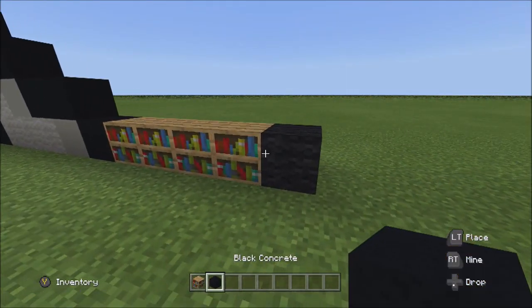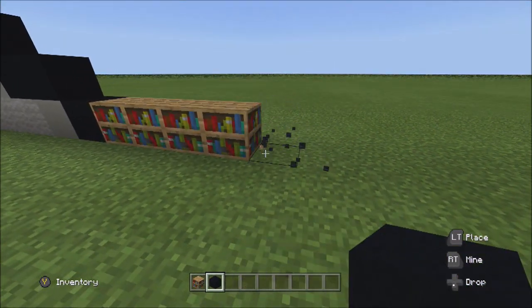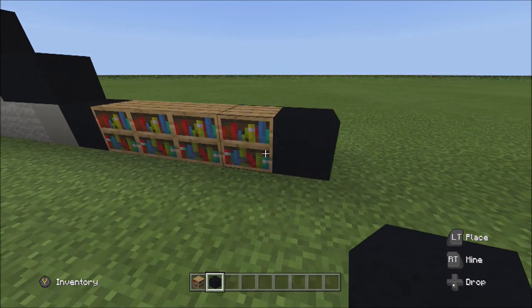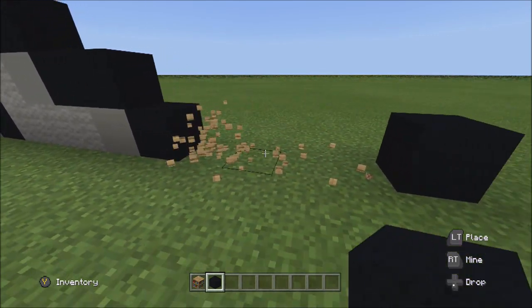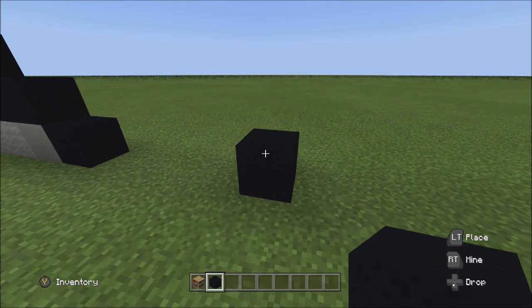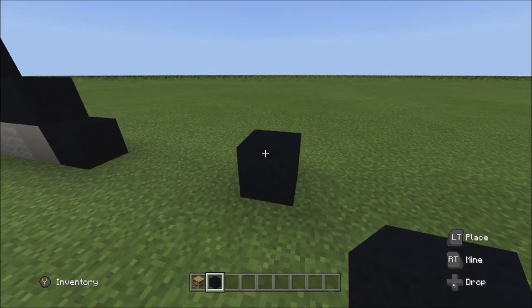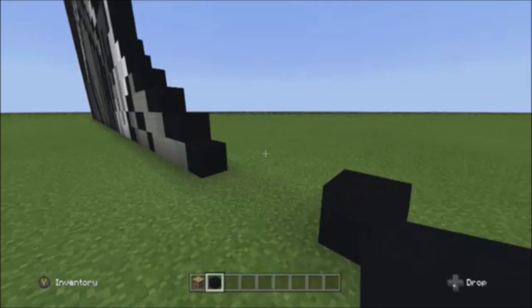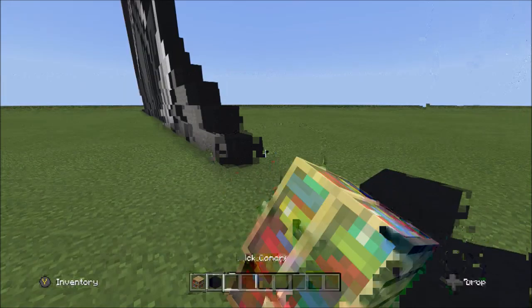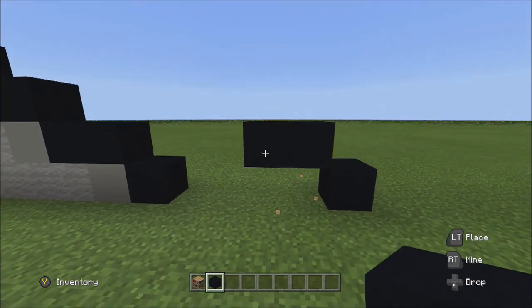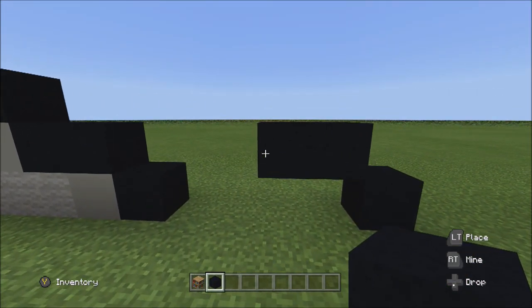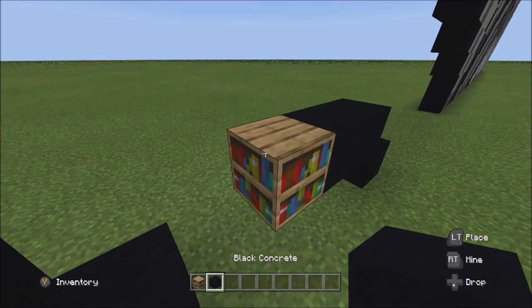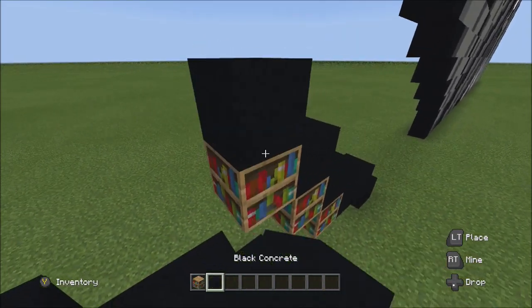Break the center block and replace the black wool with one black concrete. Then place two blocks going across on the upper level to the left: one, two. Place three blocks going diagonal up to the left: one, two, and three.